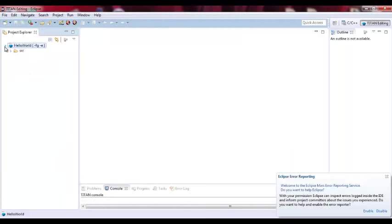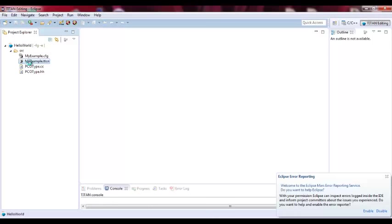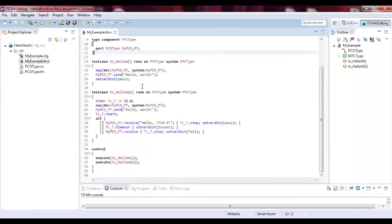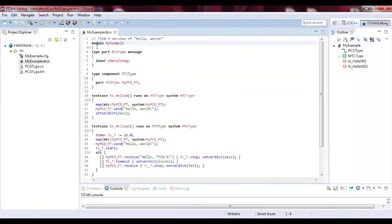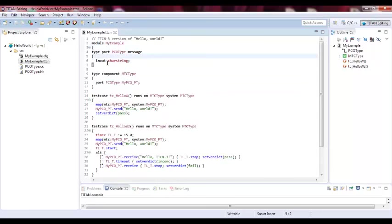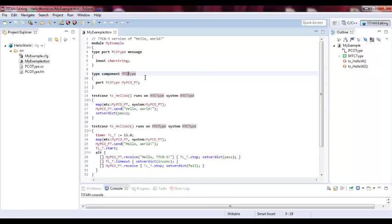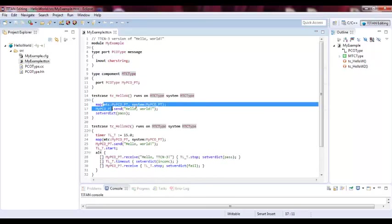So this is the Hello World. As you can see, we have my example TTCN3. And here we have it's already built-in. There is the module. He's defining the module here. And we have the ports and the components. So we have in and out car string. And we have component for the MTC.